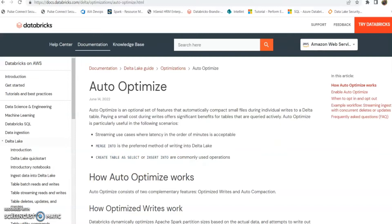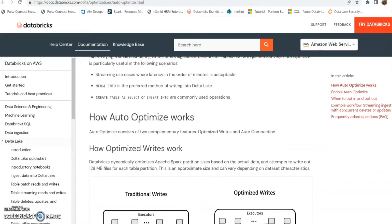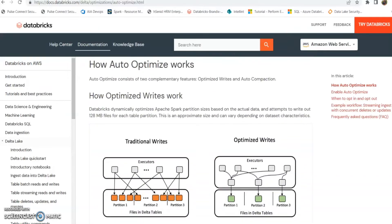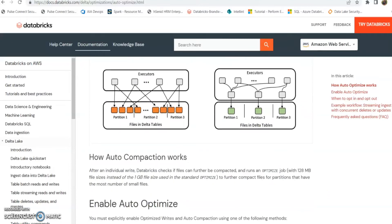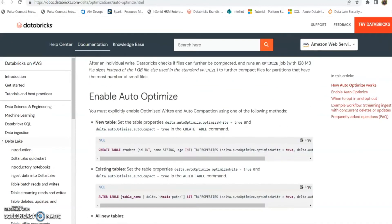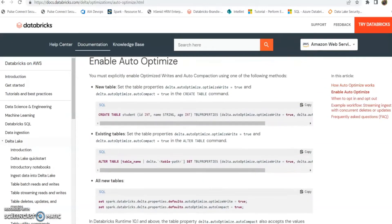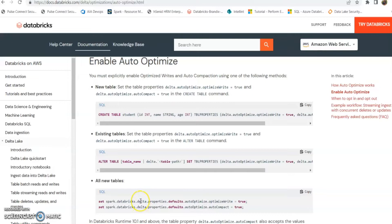And in this article they explain how this optimize option works and the way that we can implement this. They provided three options, so I am going to use this last one, the all new tables. There are two commands that we have to implement in our notebook and I'll show you how to do it.